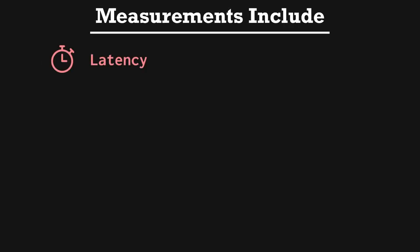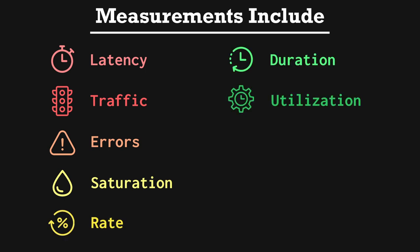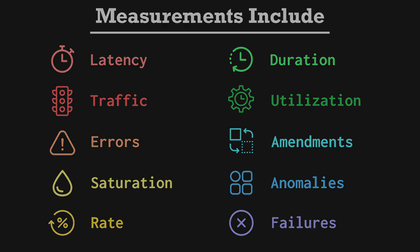Measurements include latency, traffic, errors, saturation, rate, duration, utilization, amendments, anomalies, and failures. We'll specifically define each one of these measurements later in the video.